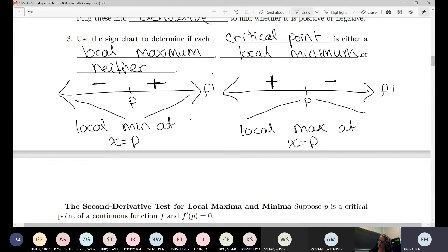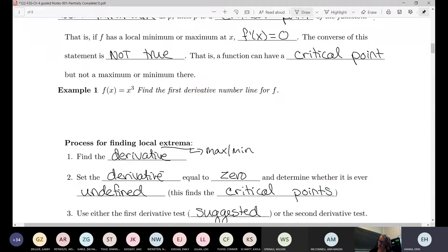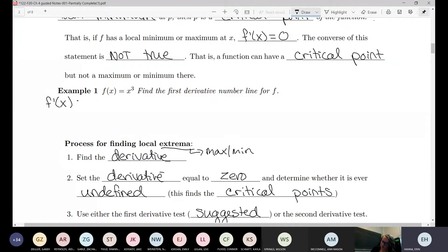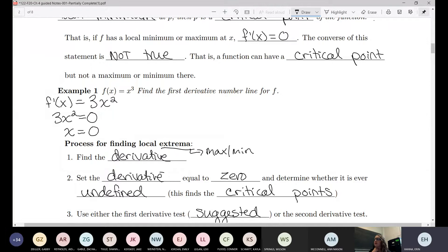We had skipped example one in the middle for the sake of time. We were asked to find the first derivative number line — essentially do the first derivative test. We have to find the derivative, set it equal to zero. We get 3x², set that equal to zero, and we get x equals zero. There's no denominator, so I don't need to worry about undefined.